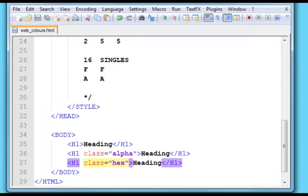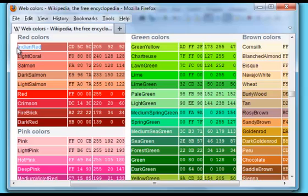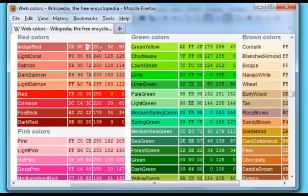If we go back to the Wikipedia page, you can see for these colors, let's pick Indian red. You've got the hexadecimal there, so it's CD for the red, 5C for the green, and 5C for the blue. And again, you've got the RGB color right next to it, 205 for red, 92 for green, and 92 for blue.